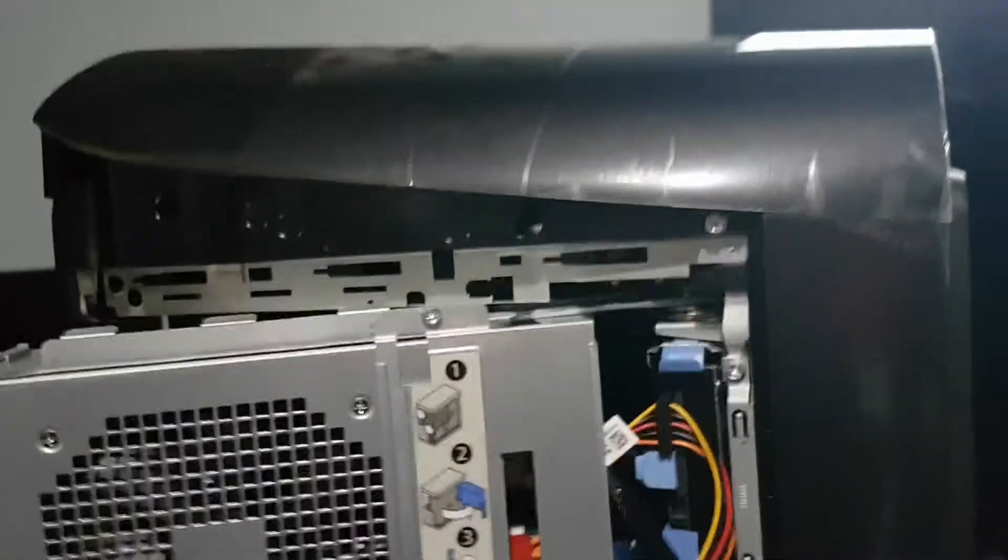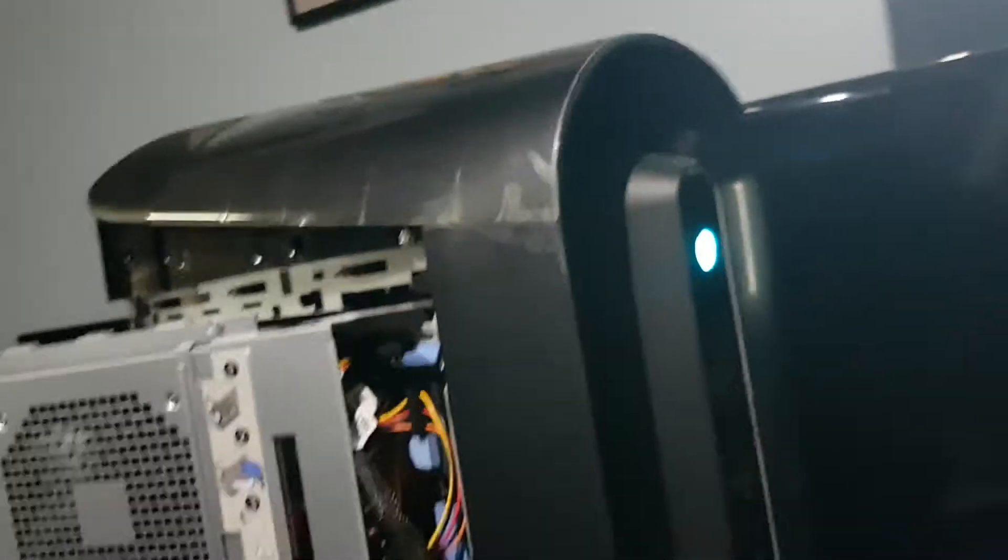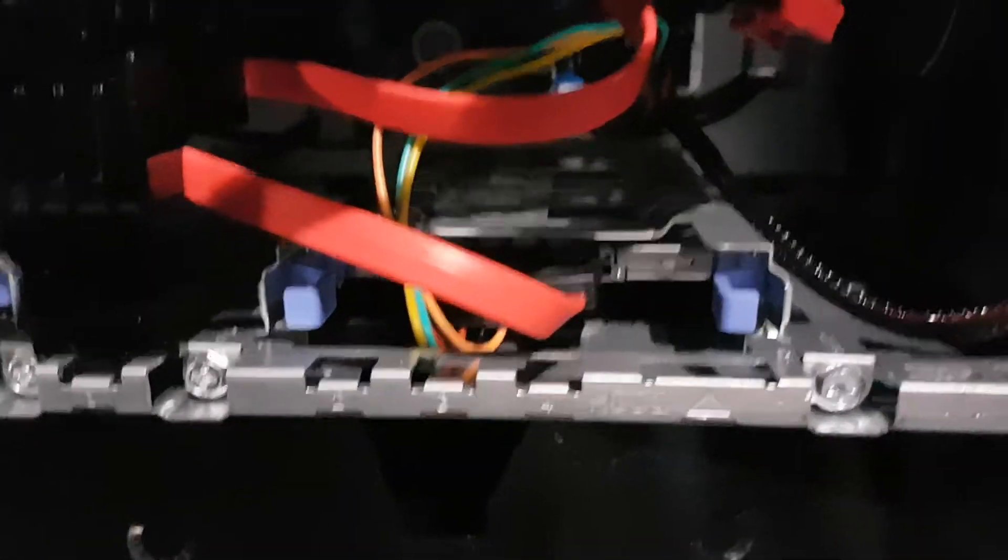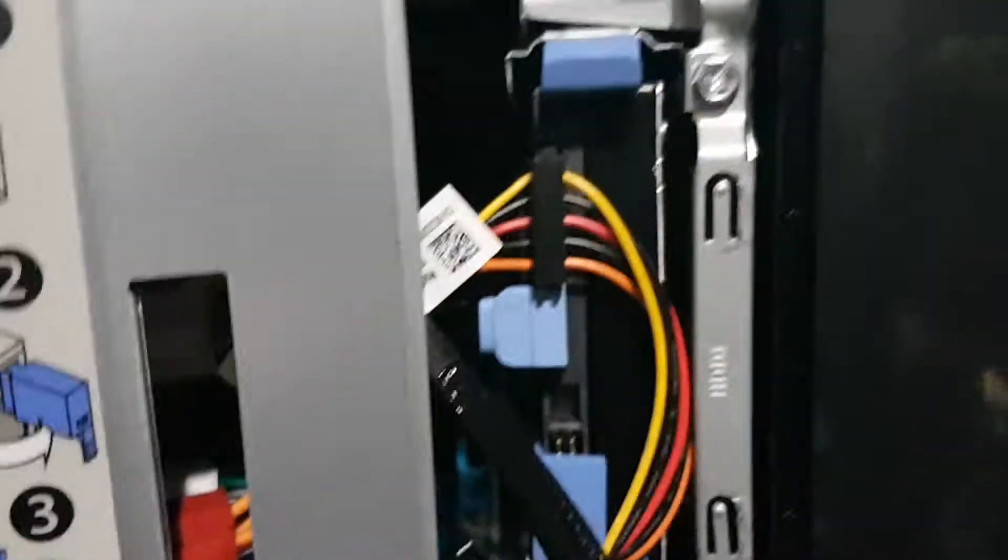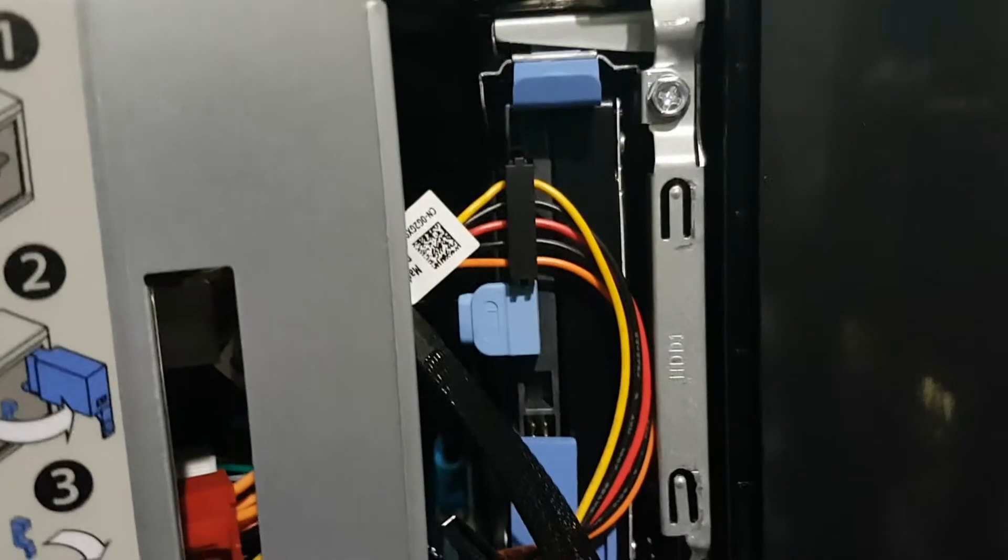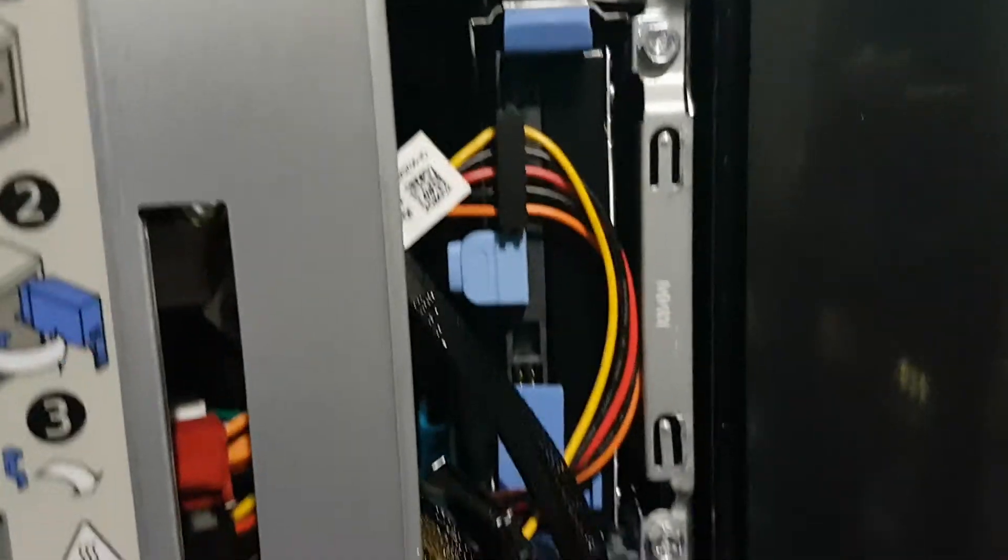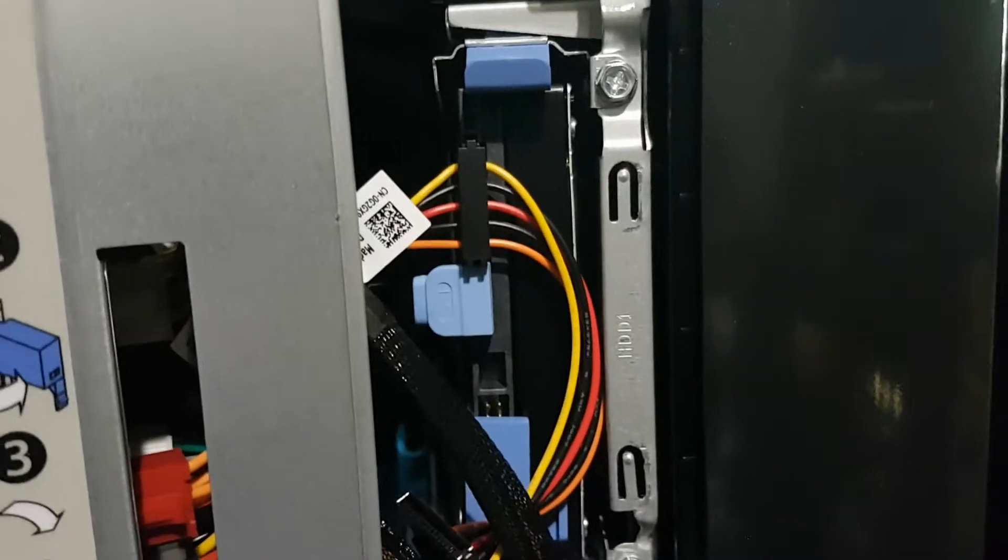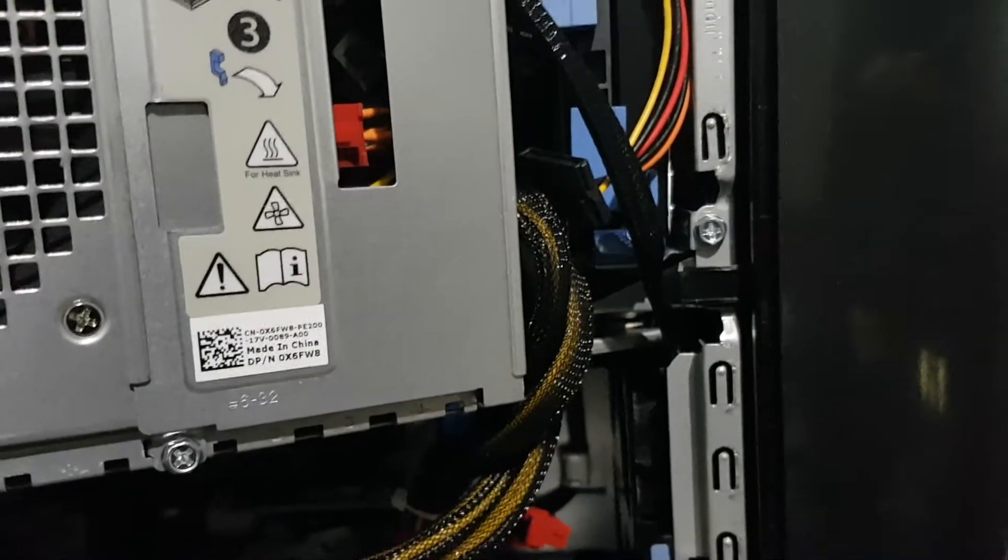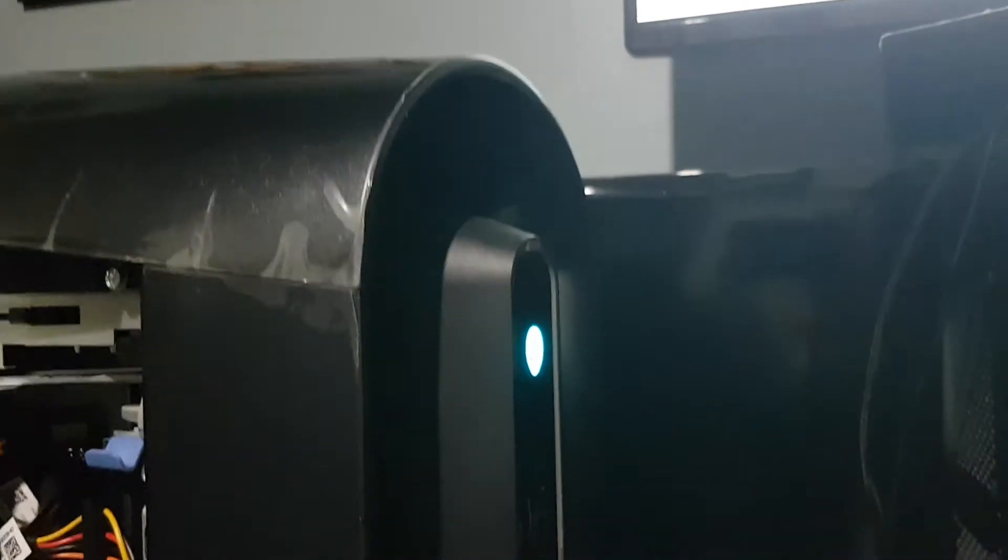That will make it quite a formidable gaming machine. We've got 12GB of RAM in there, a 120GB solid-state drive, and up here a 1TB hard drive to store the games on. This will make quite a formidable gaming machine for the customer.